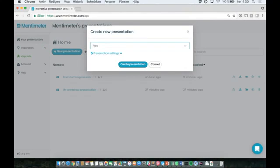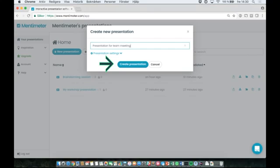Next, give your presentation a name. I'm going to call this one presentation for team meeting. Once you're happy with the name, select create presentation.